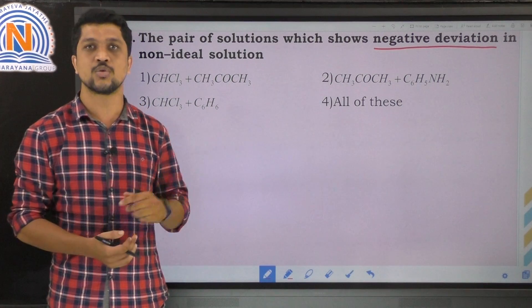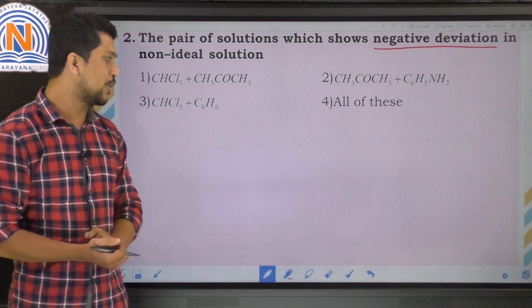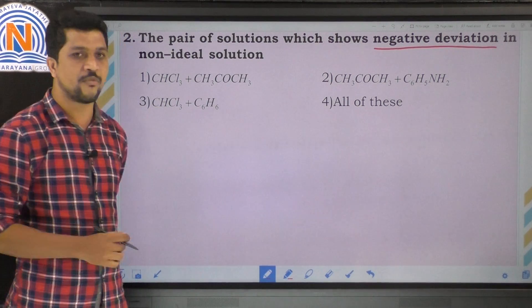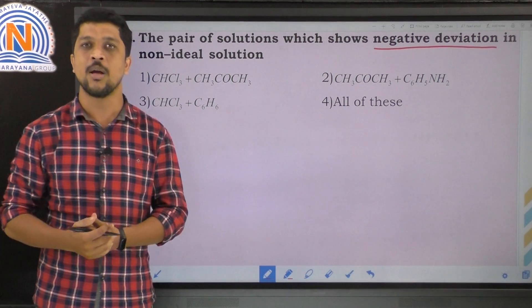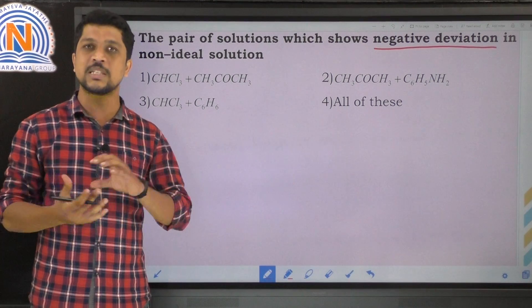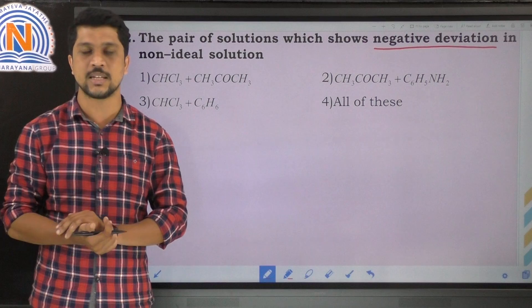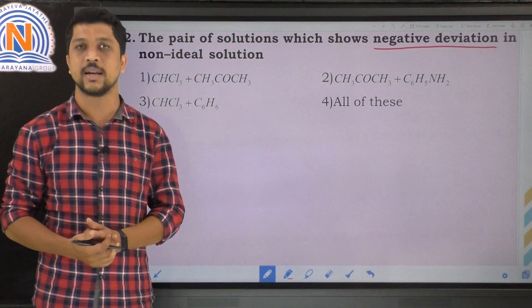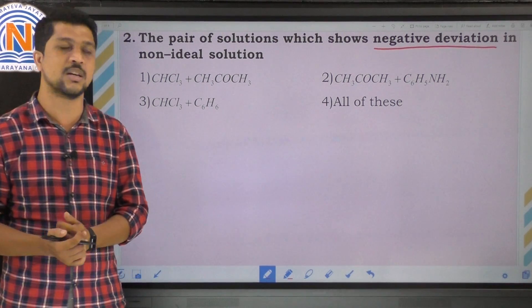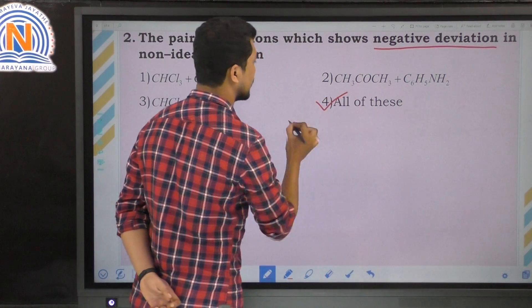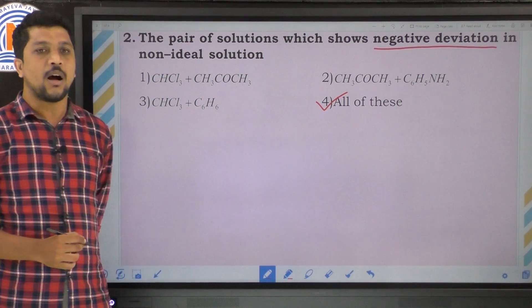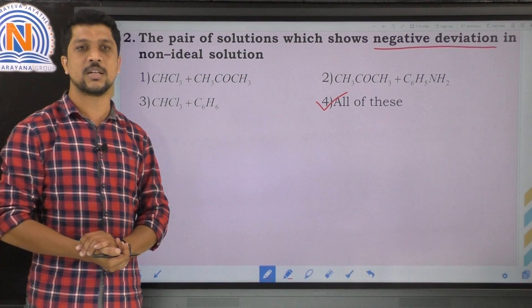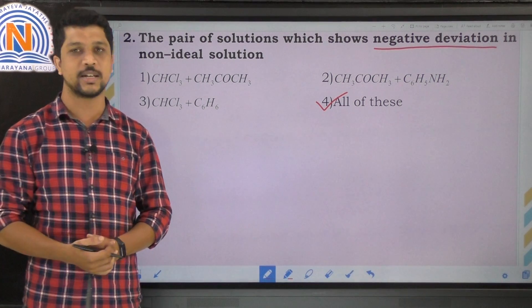For the third option — chloroform with benzene: both solutions have relatively high boiling points, and when mixed, the boiling point increases with lesser vapor pressure, so this mixture also shows negative deviation. Therefore, the correct option is the fourth option — all of these — as all the mixtures show negative deviation in non-ideal solutions.